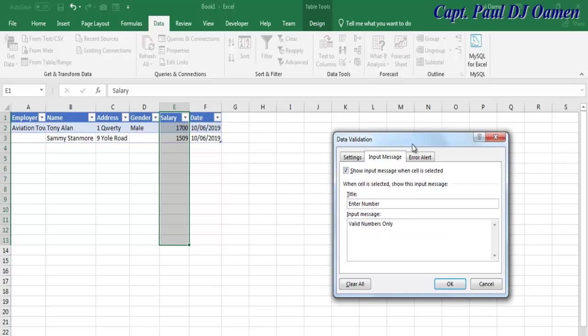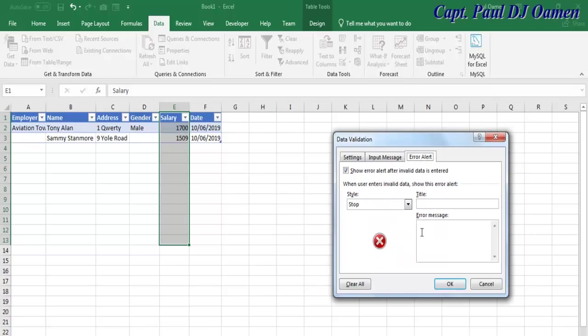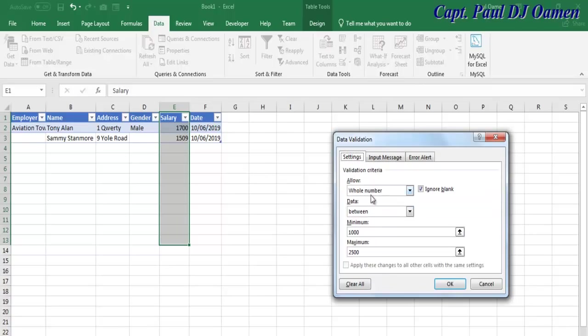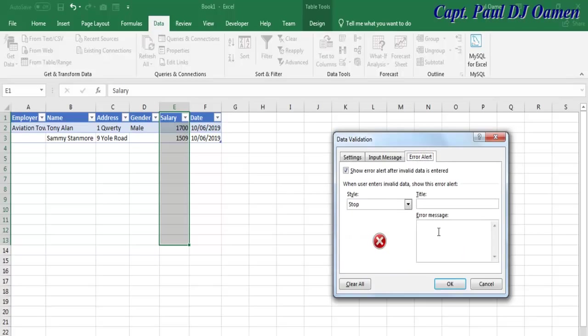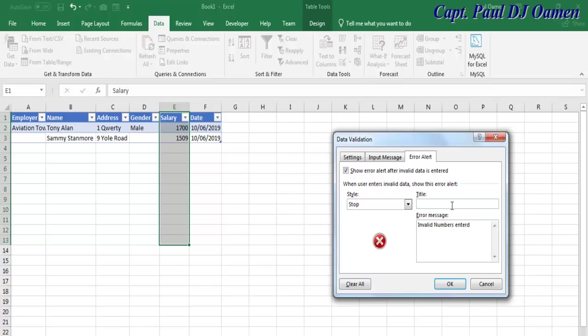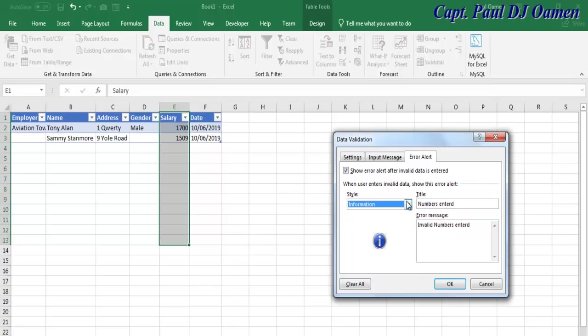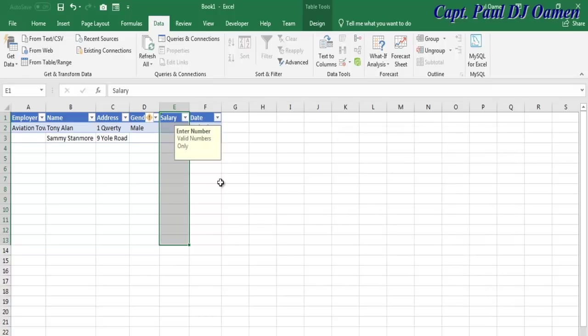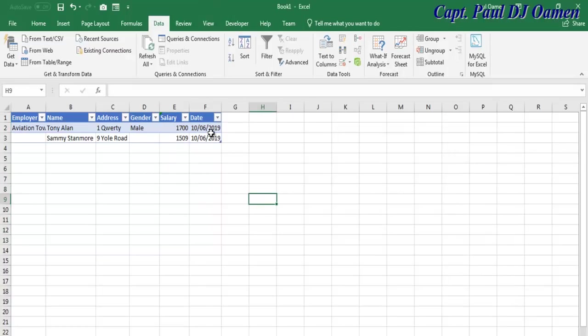Click on Error Alert. If you enter more than the data specified here, this error will pop up. The error will be 'Invalid numbers entered.' You can put a title here and select the style you want: Information, Warning, or Stop. Let's say Information - that looks a bit friendly.